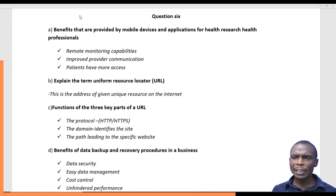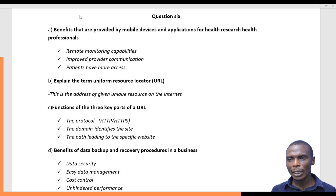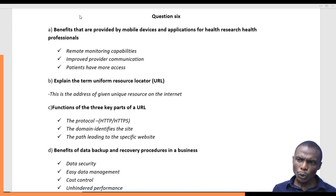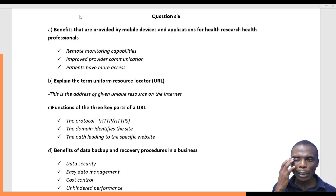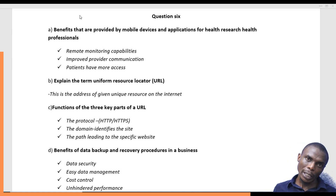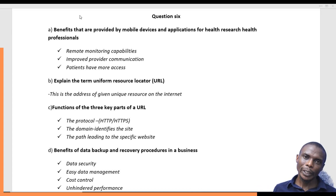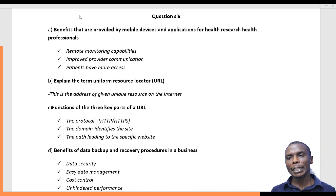A URL is a unique address that helps you locate a particular resource within the internet or within a website. For example, www.something.com is a URL.